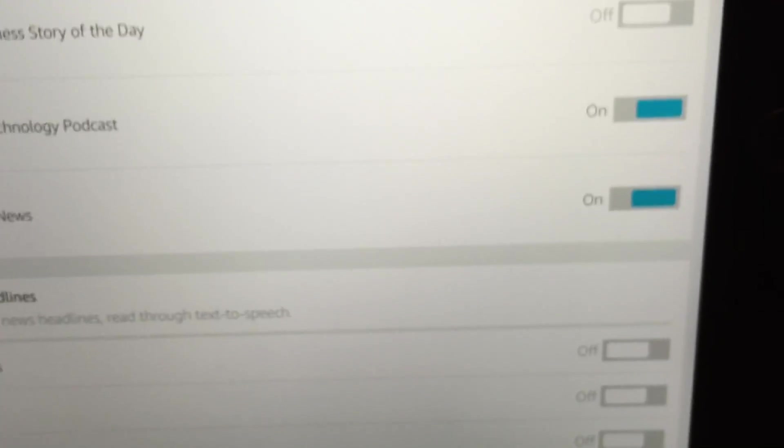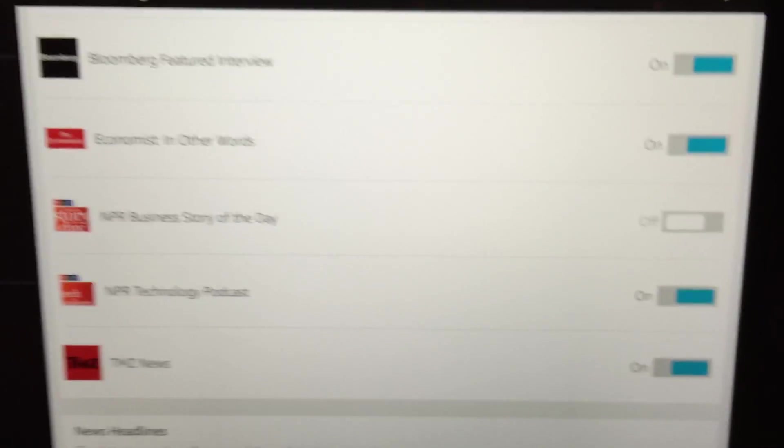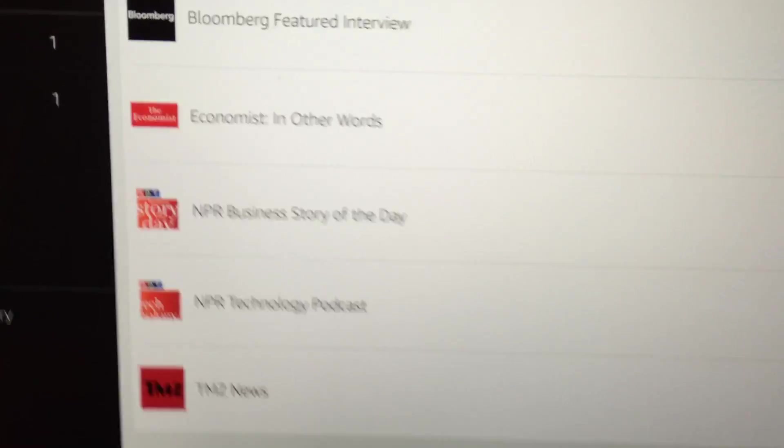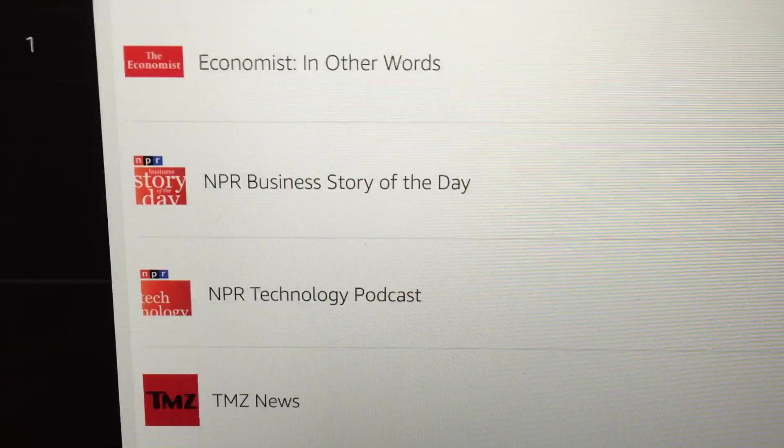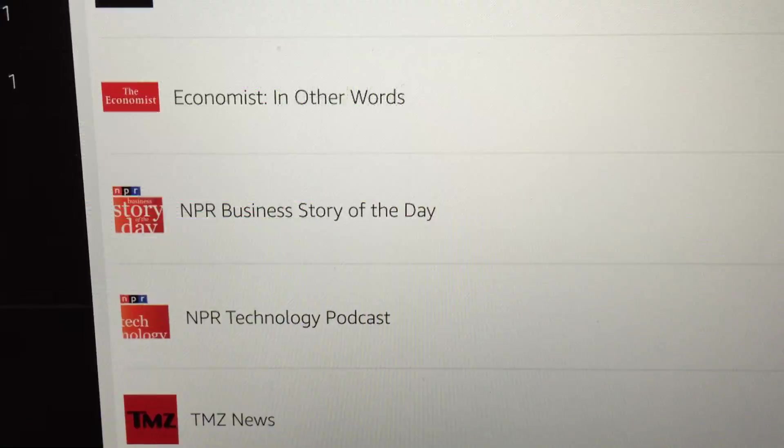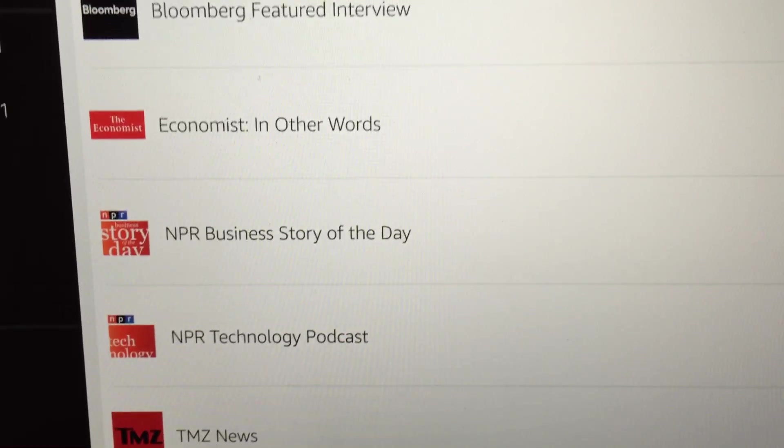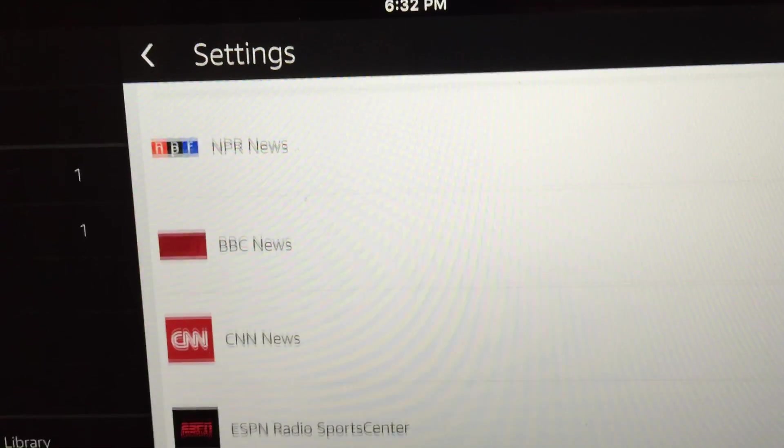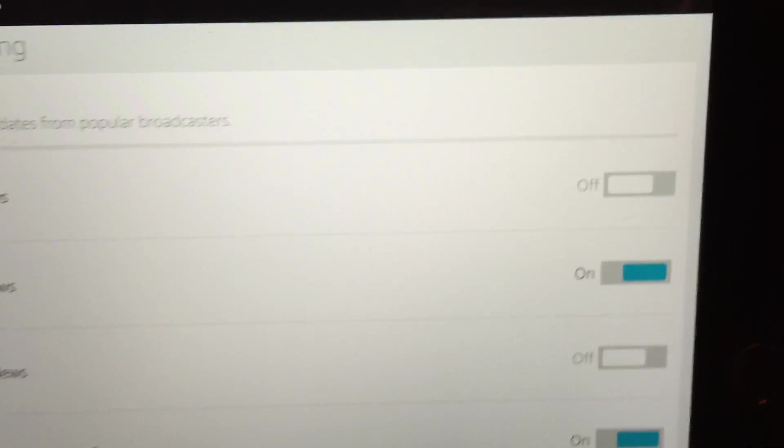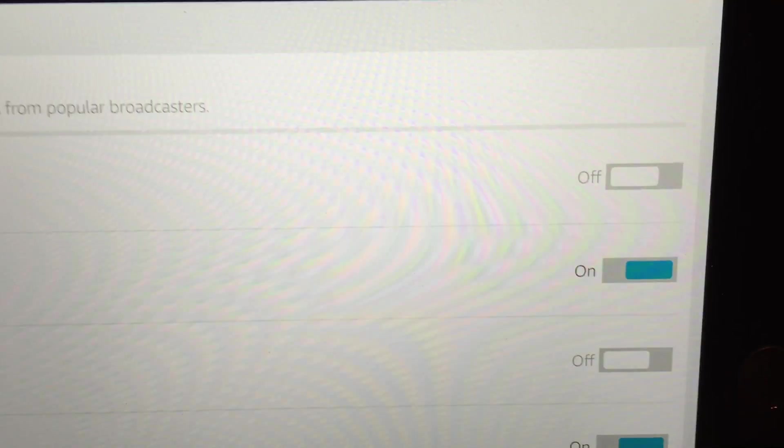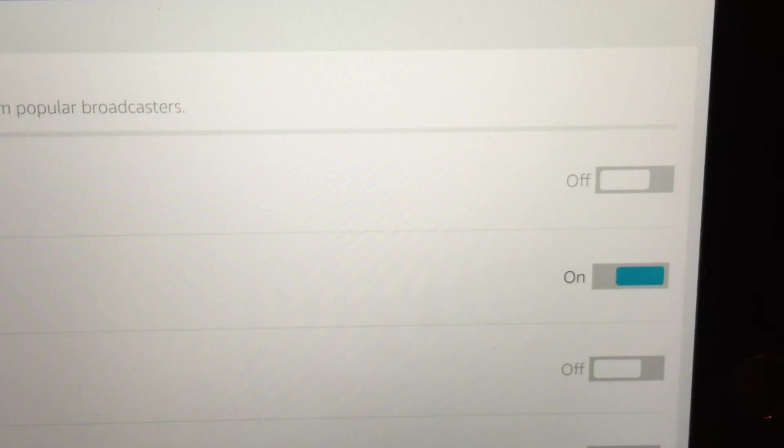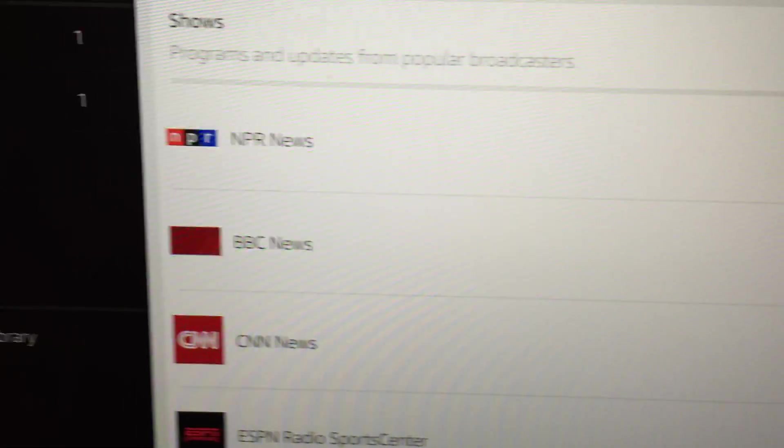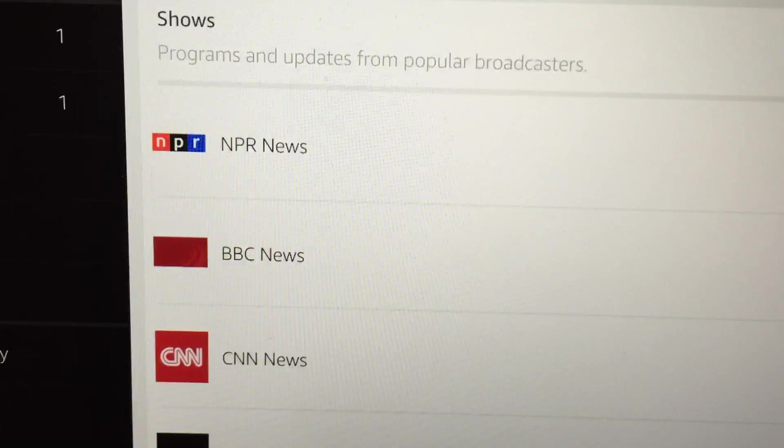So it's kind of neat. TMZ News, all these different things. So whatever you want to listen to, and then, like it'll go in this order. I haven't figured out a way to change the order, but it'll say like, okay,